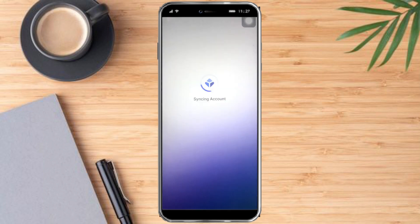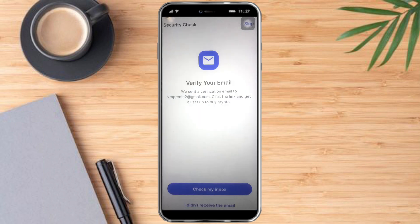This will sync your account, so let's wait for a while. Now we need to verify your email, so let's head over to our Gmail account where our email is connected.